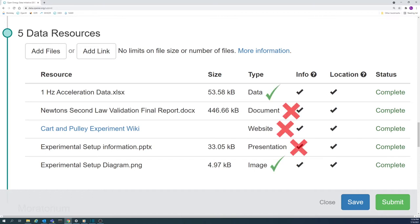See OSTI's Data ID Services for more information on what is considered data by OSTI.